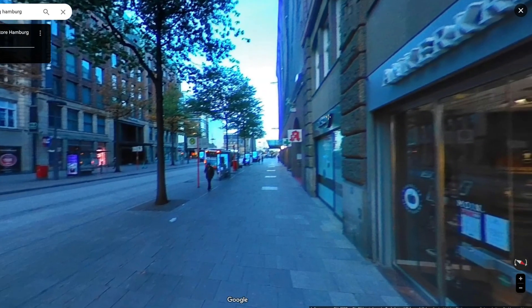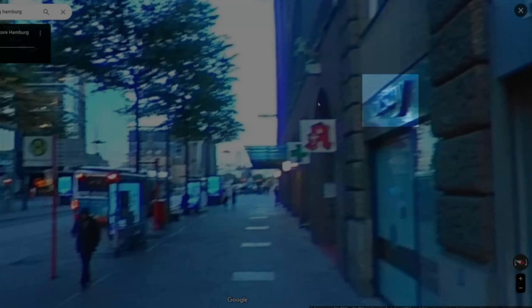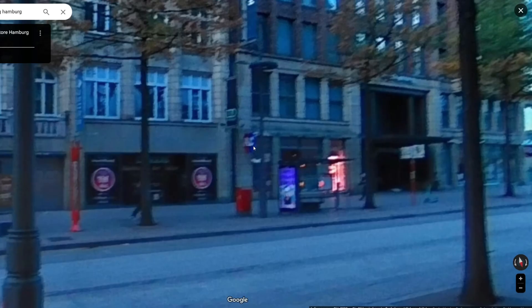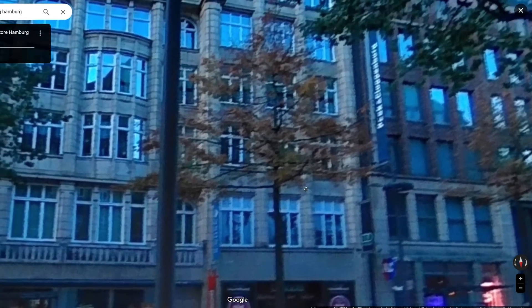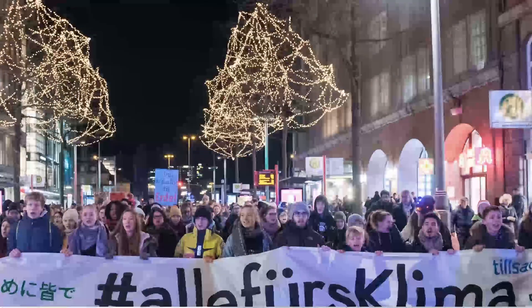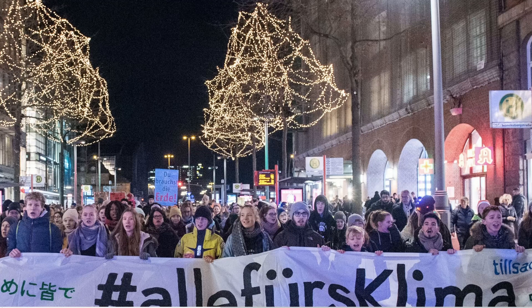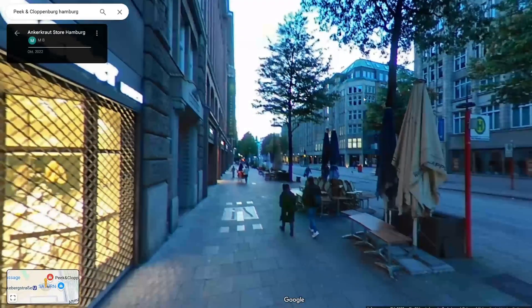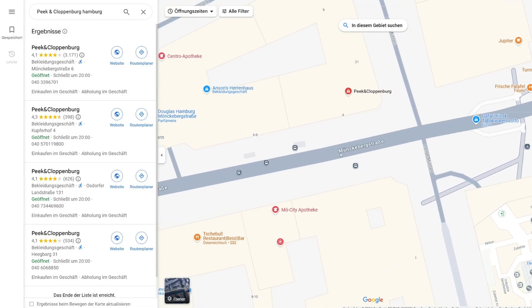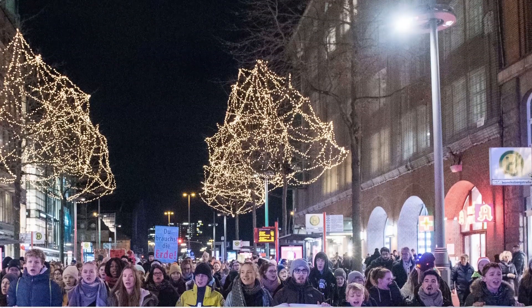In Street View we can see a bus station, a pharmacy, and a place called Orsay. Looking to the left we can see the P&C logo, and this Street View image was taken in 2022. We can also see the blue flag of Ansons. Coming back to the original image we can confirm the bus station and the pharmacy. Zooming in on the bus stop sign, the street is called Mönckebergstraße — matching what was displayed on the sign in the photo.